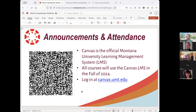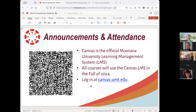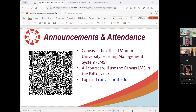This is the first gradebook training that we've done in Canvas, so that's a little nerve-wracking. When you get your account, you can log in at canvas.umt.edu. You won't be able to log in to the Canvas page yet, but you can access some of the resources underneath that.